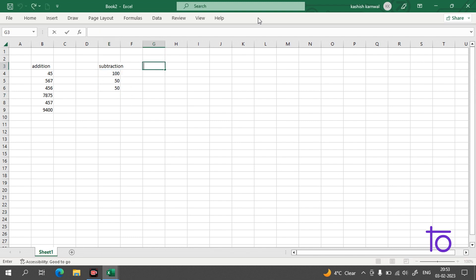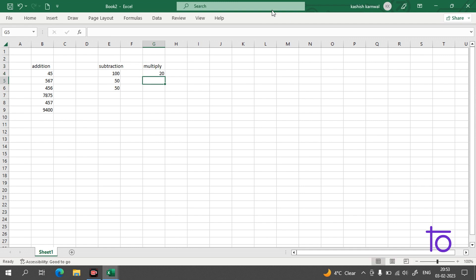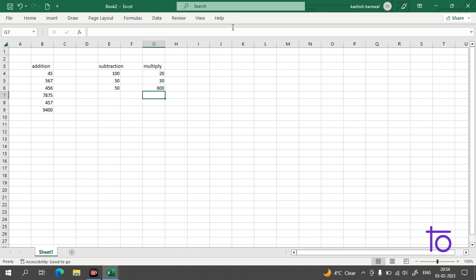Now we'll talk about multiplication. Suppose we have two values: 20 and 30. To multiply them, start with equal-to, then reference the first cell, use the star (*) symbol which refers to multiply, then reference the second cell, and press Enter. You'll get 600, which is the product of 20 and 30.